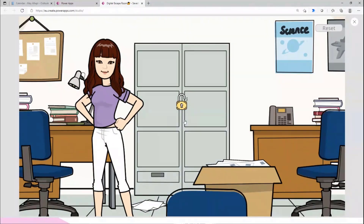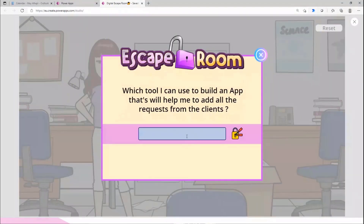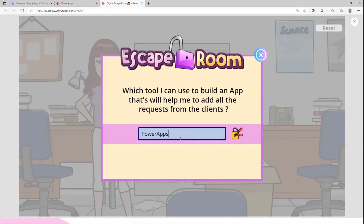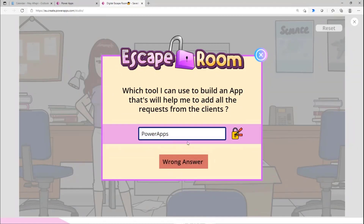If correct, they can close the pop-up and see an unlock icon appear, meaning they solved the first clue. For the second one: 'Which tool can I use to build an app that helps me add all my requests from clients?' - it's Power Apps. Let me type it the wrong way to show what happens. I didn't include a space because the new name of Power Apps has a space, so it shows wrong answer. Now let me add the space and click - it's correct.